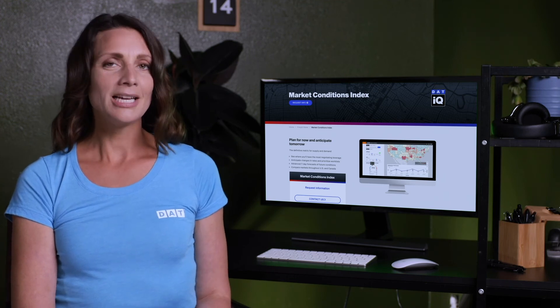Learn more about the Market Conditions Index at dat.com. And for more money-making tips, industry news, and real advice from real truckers, subscribe to DAT Solutions' YouTube channel.